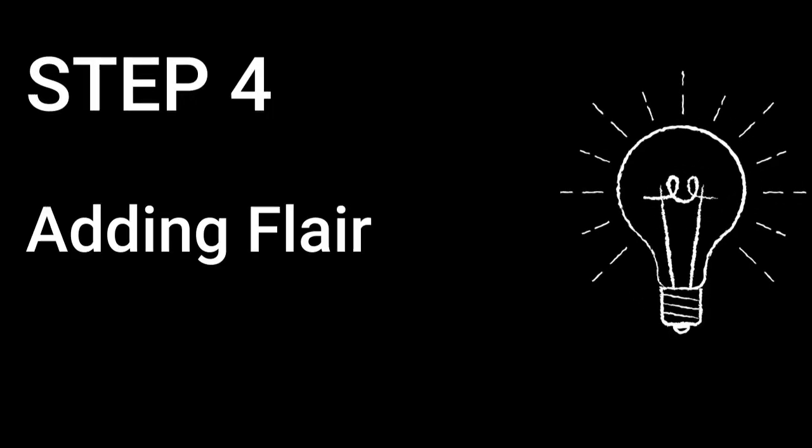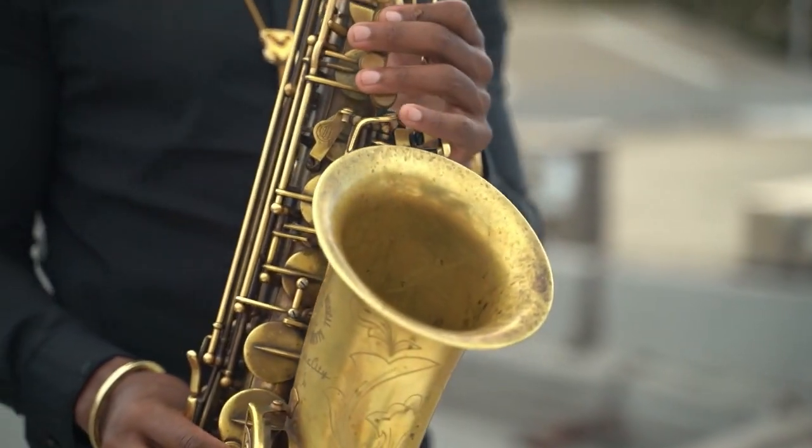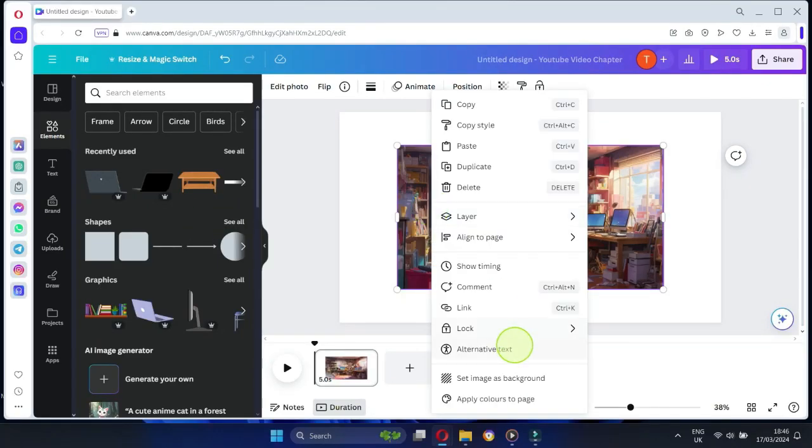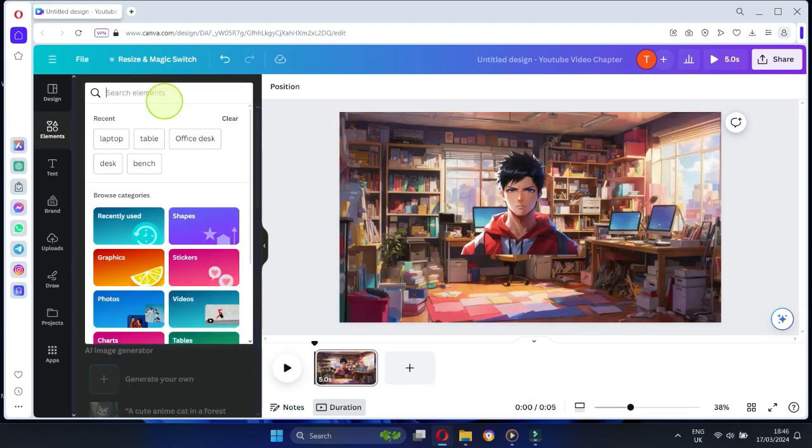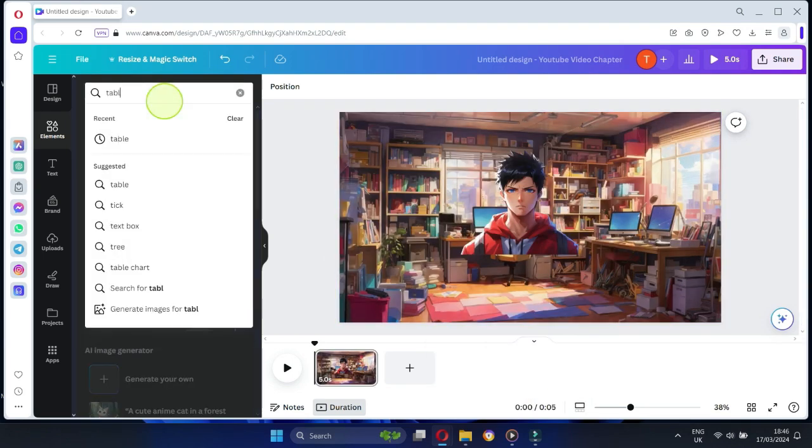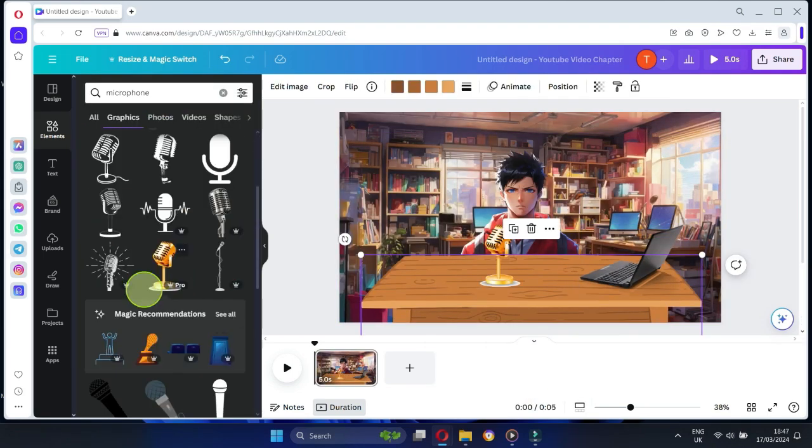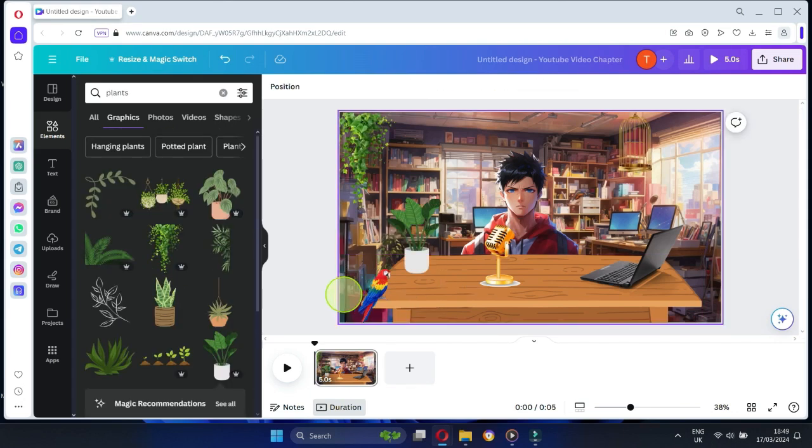Step 4: Adding Flare. Let's jazz up our scene with some cool details. First thing, add the background that we just generated and click Set Image as Background. Then add elements like a table, a monitor, a microphone, and even plants and birds. These little touches will bring your animation to life.